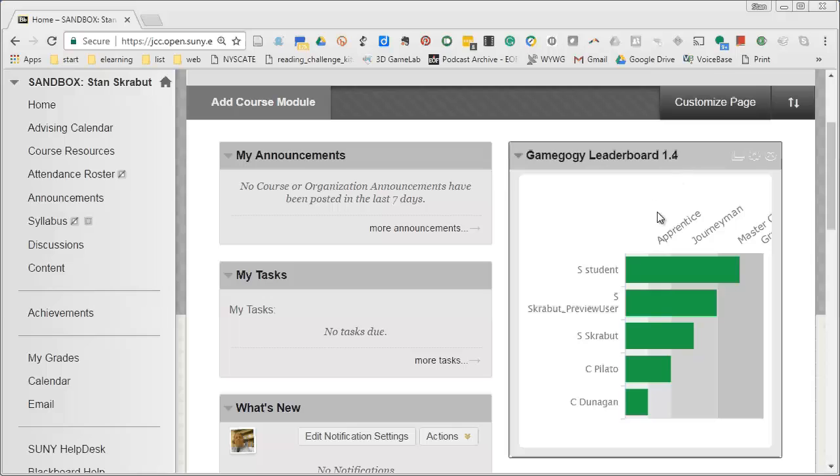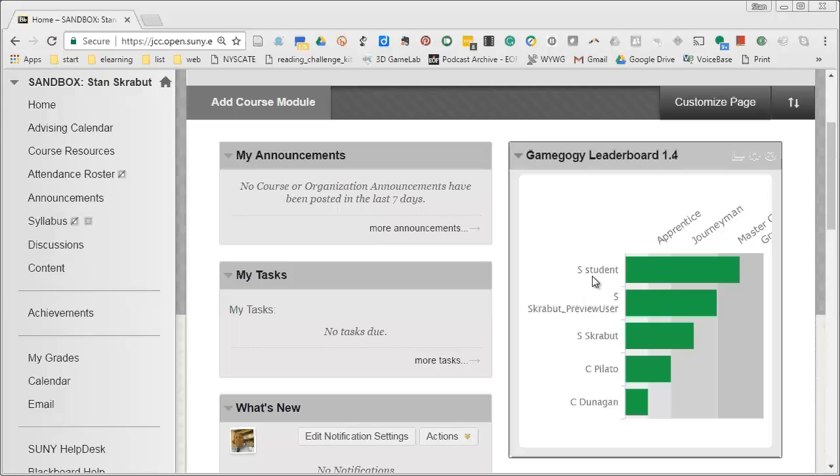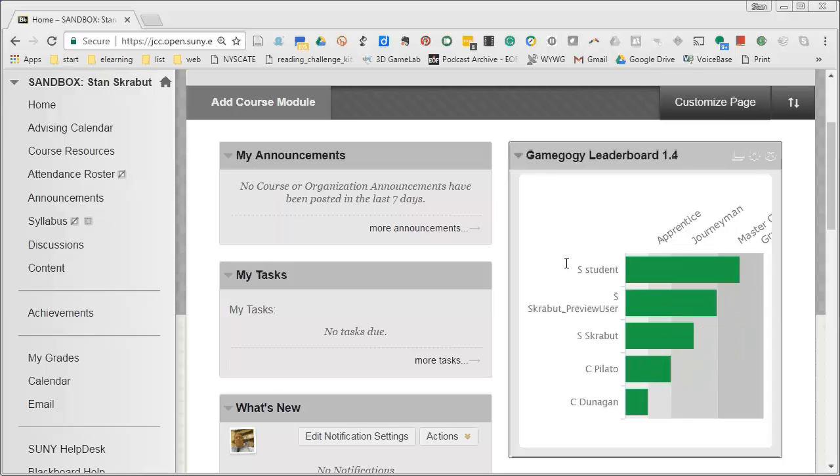So I want that visible. As you can see, this is the instructor's view because I can see the names. Students won't be able to see the names and I'll show you that in a second. I put in some scores for these individuals so you can see how they are ranked according to the scores that I provided.